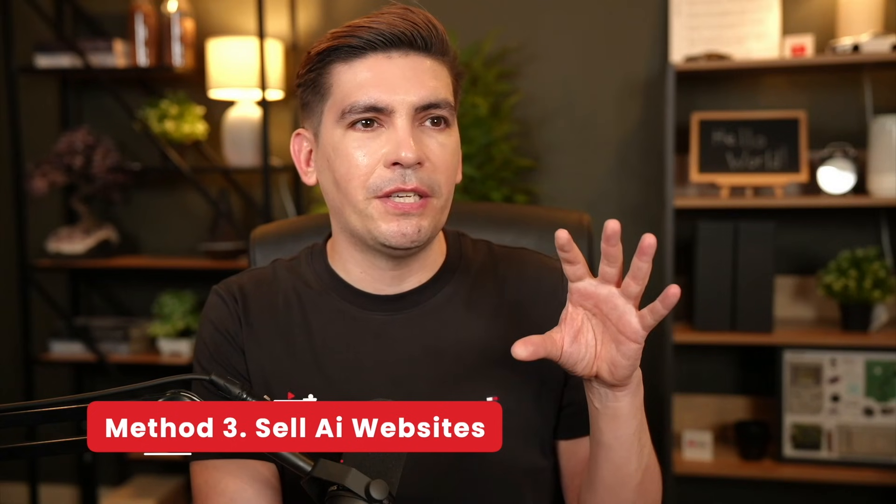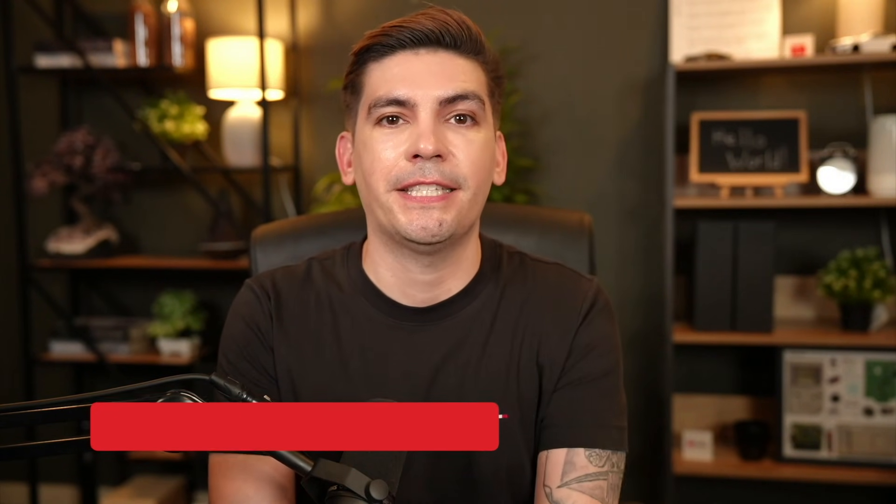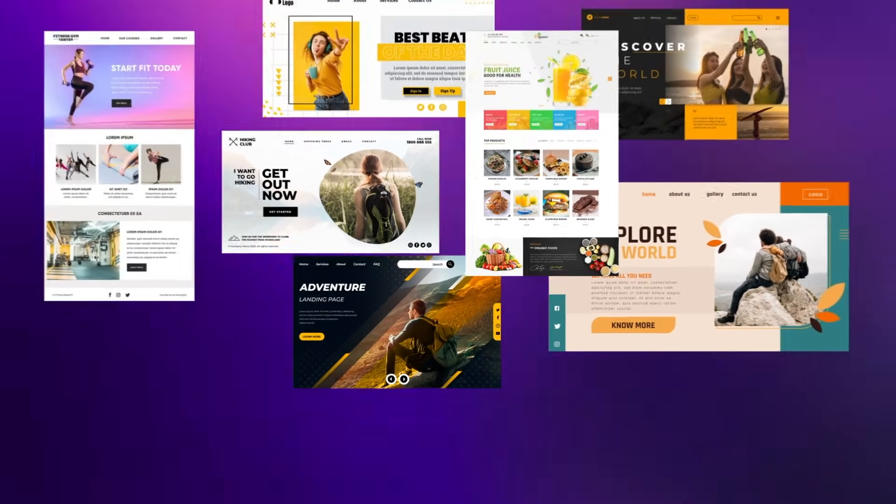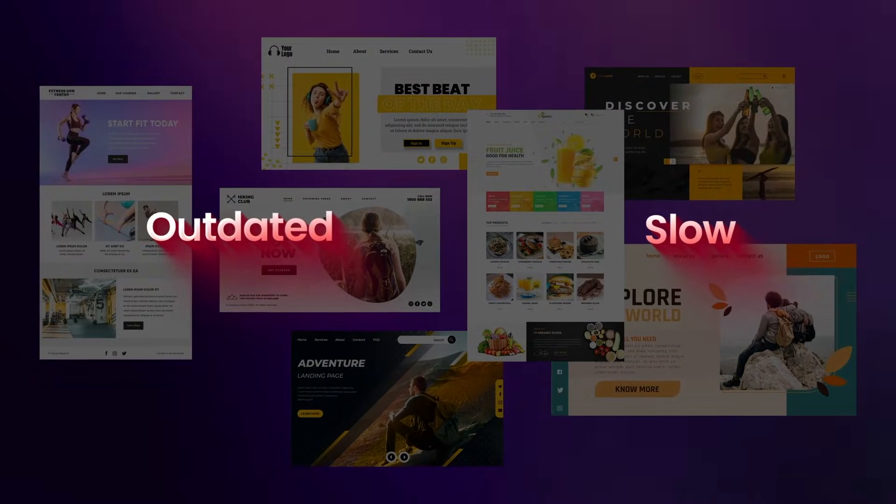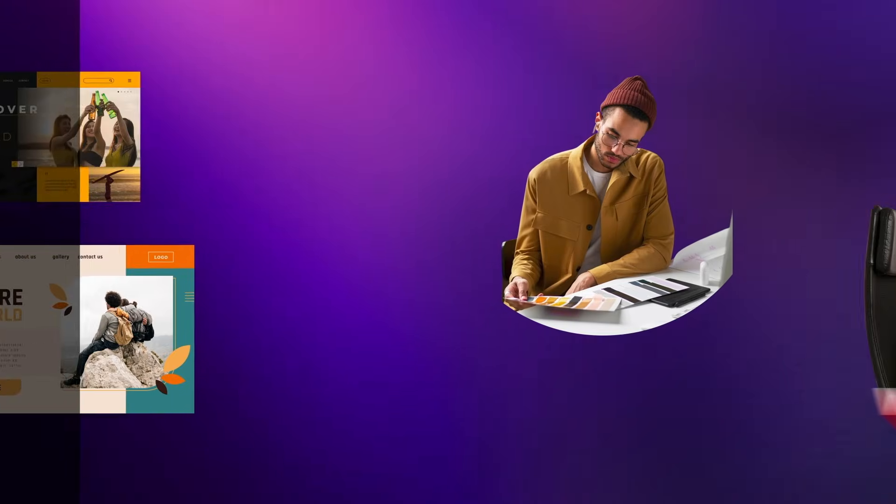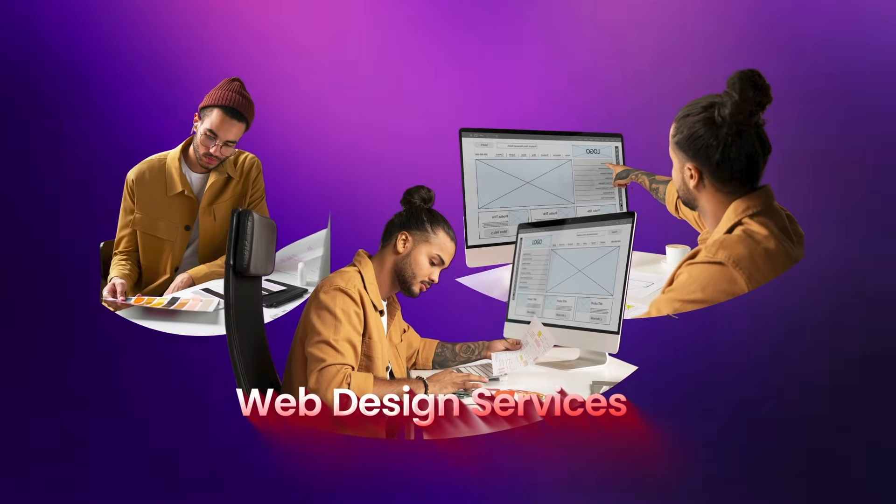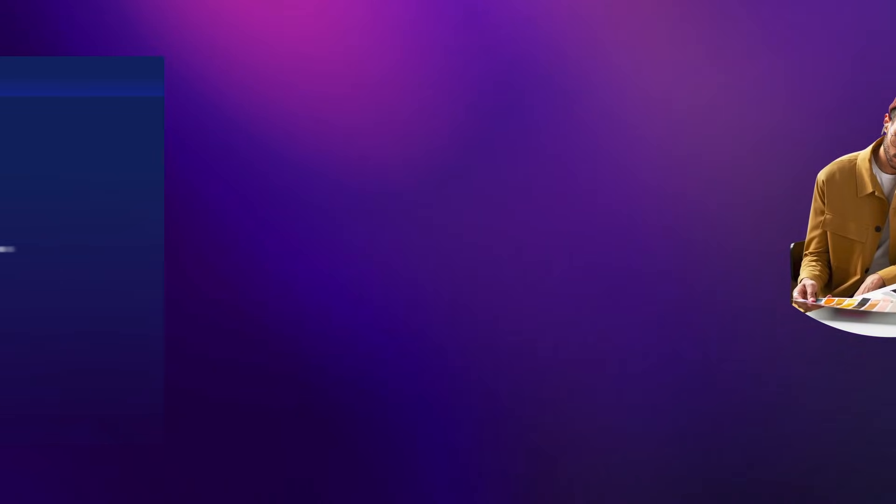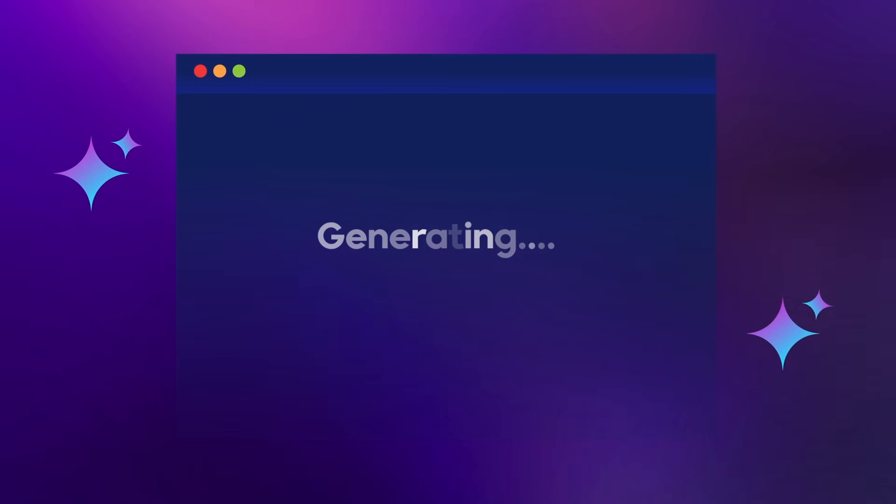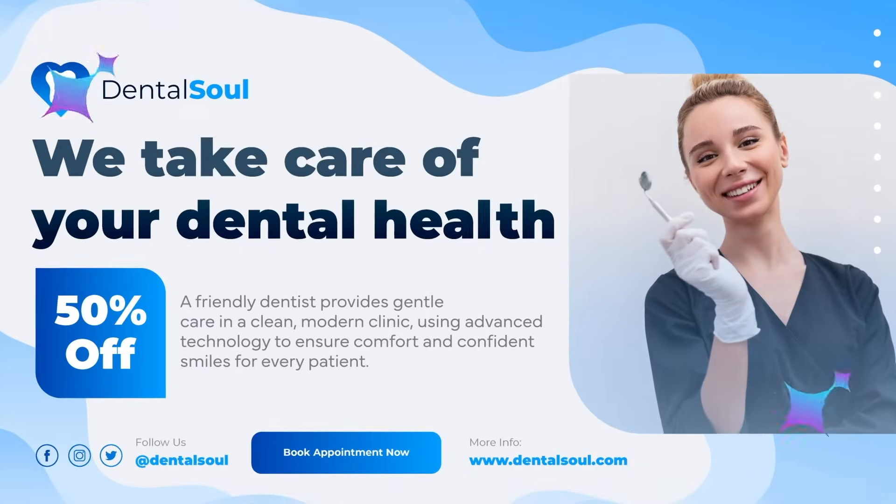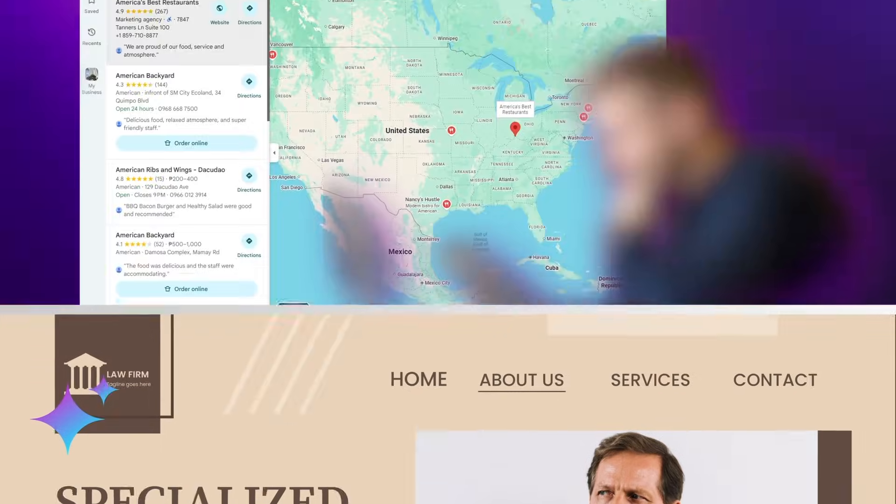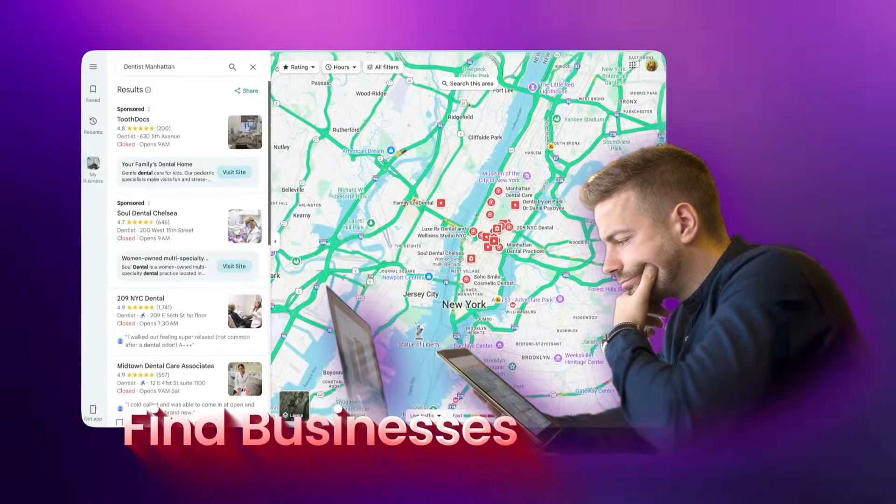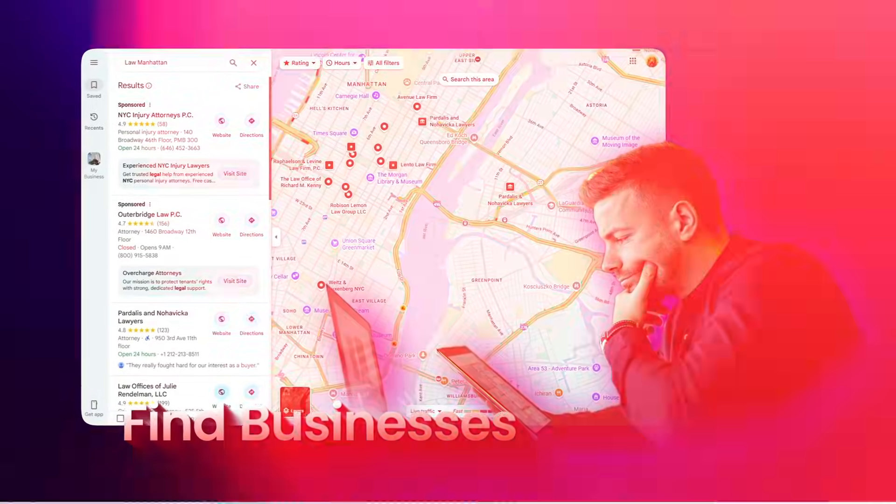Method three, which is actually quite simple, is selling AI websites. A majority of small business websites are outdated, slow, and even terrible on mobile. So instead of pitching web design services from scratch, you flip the process. You build pre-made websites for specific niches like dentists, gyms, restaurants, or lawyers. Then you find businesses whose current websites clearly need help.